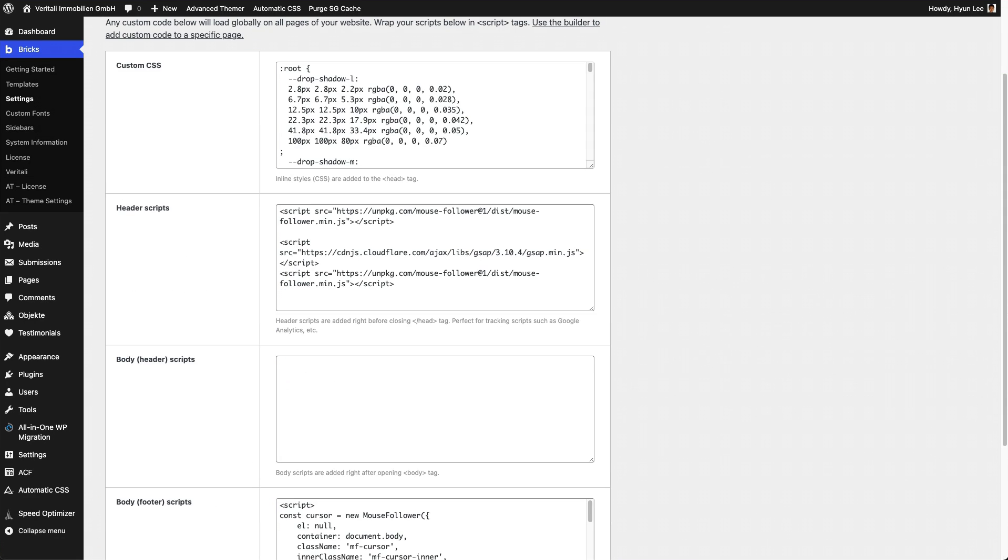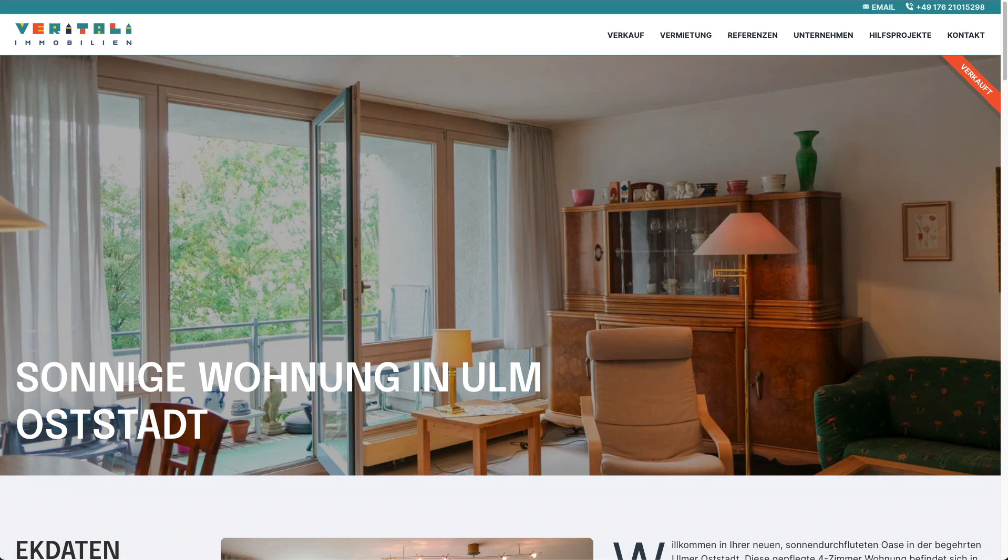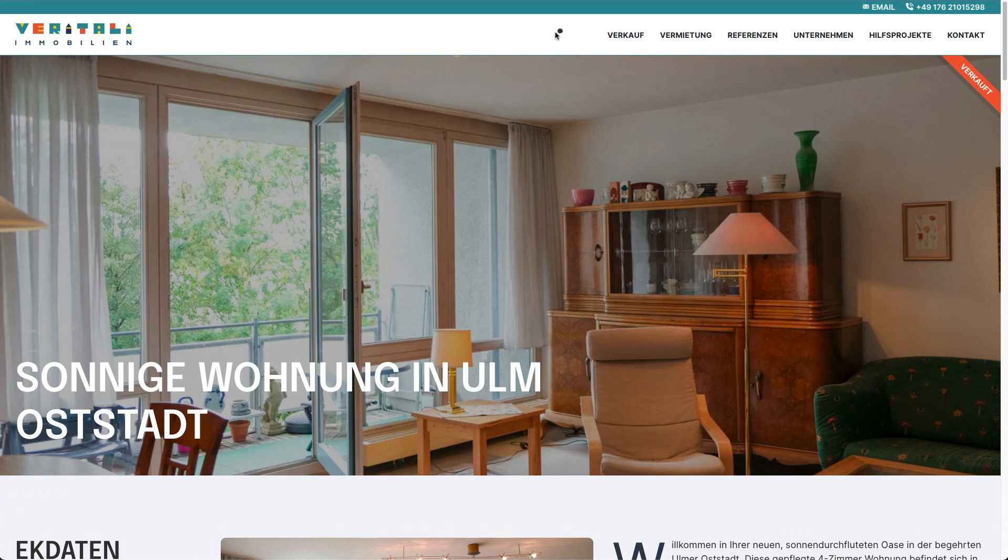And let's check it out on the front end. Refresh. There. Now, there you go. So it's fixed like so.